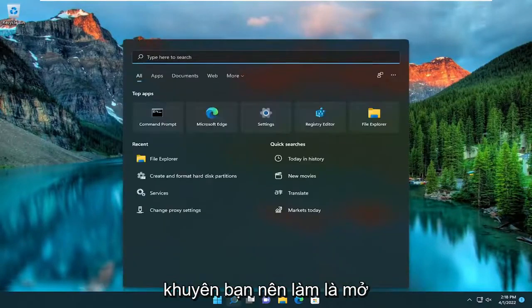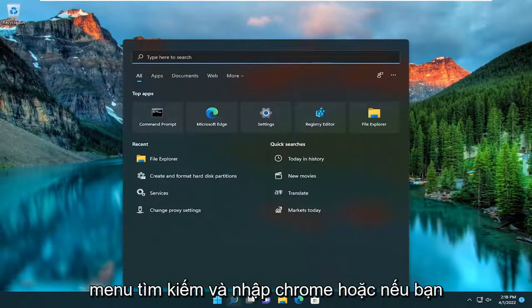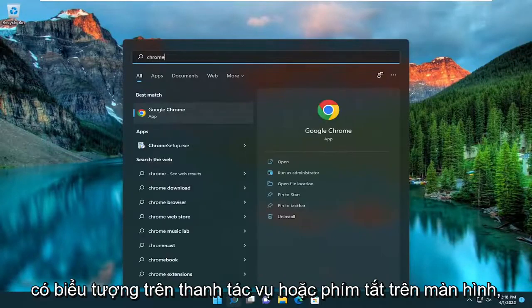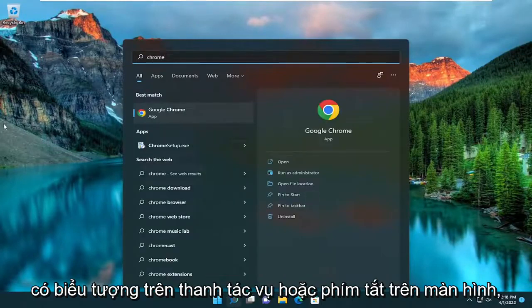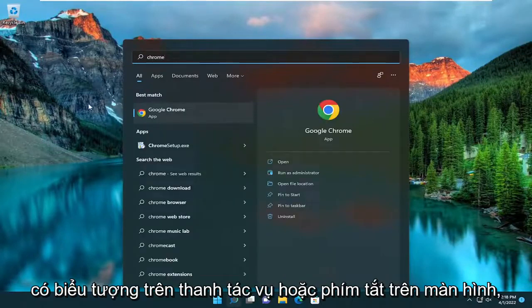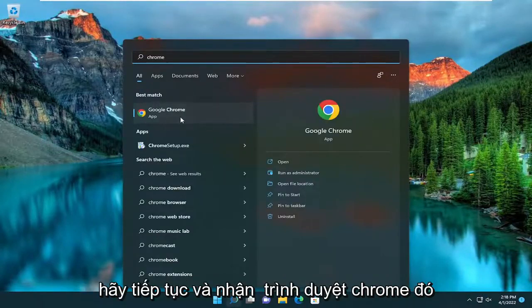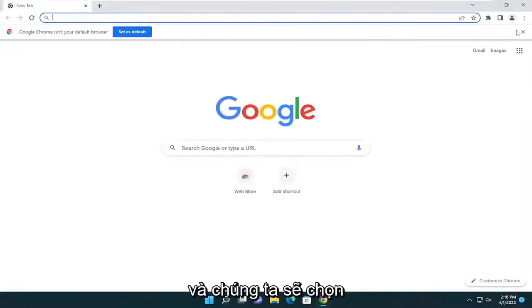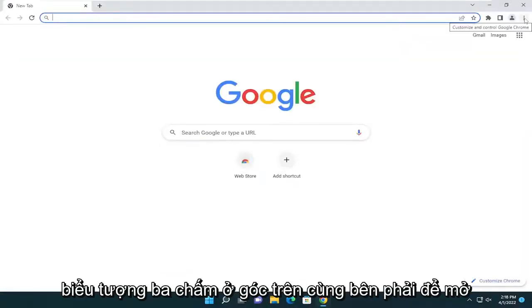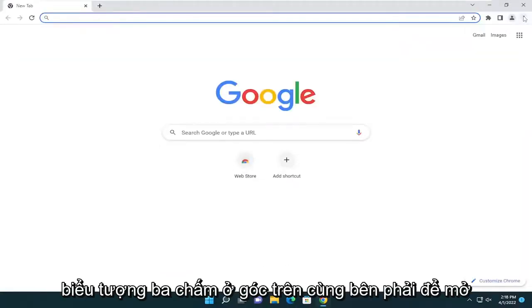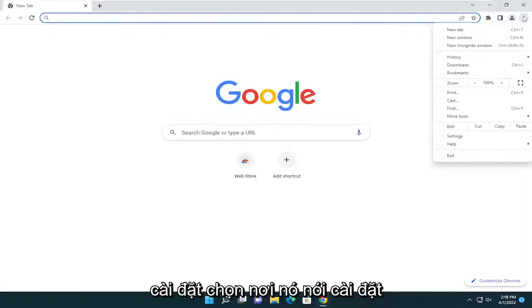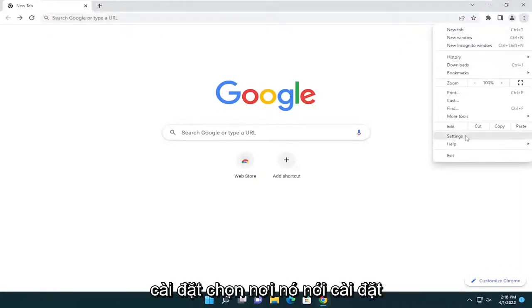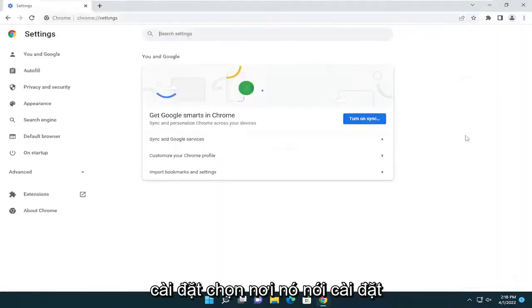First, I recommend opening up the search menu and typing in Chrome. Or if you have a taskbar icon or desktop shortcut, just go ahead and get that Chrome browser open. We're going to select the three-dotted icon in the top right corner to open up settings, and select where it says Settings.